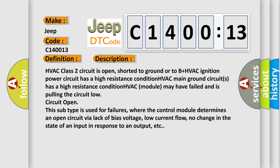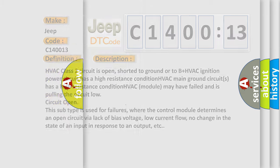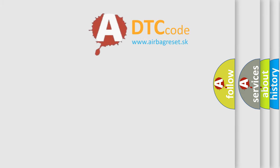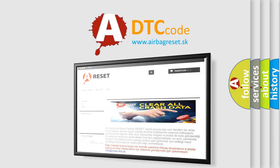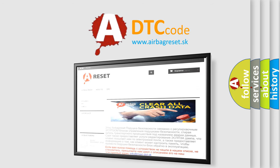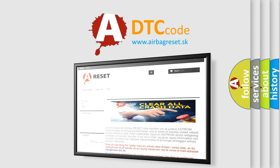The airbag reset website aims to provide information in 52 languages. Thank you for your attention and stay tuned for the next video.